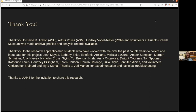Thank you very much. Thank you to the people who helped me get access to data sets and discuss ideas, especially Dave Abbott, Arthur Vokes at ASM, Lindsey Vogeltietzer at Pueblo Grande, and volunteers at Pueblo Grande Museum who made archival profiles and analysis records available — even remotely during the pandemic. Thank you to all the research apprenticeship students who put in hours of fantastic work alongside me. Thank you to Jeff Mandel for experimentation and technical troubleshooting, and thank you to the Arizona Archaeological and Historical Society for the invitation to share this research.